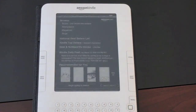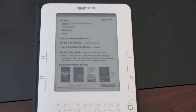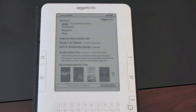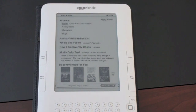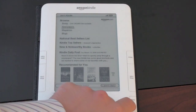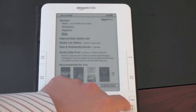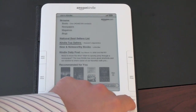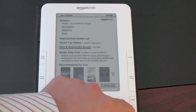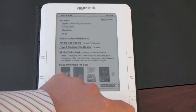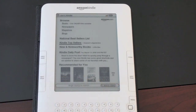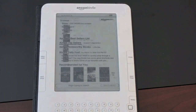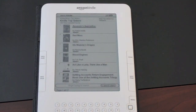It pulls up a full list of Kindle options — this is kind of the store home screen. It recommends some books based on stuff you've purchased. You can navigate by books, newspapers, magazines, blogs, national bestsellers, Kindle top sellers, and news and noteworthy books. All the books I've searched for — I haven't found one that's not in Kindle format, so really everything you want will be here.